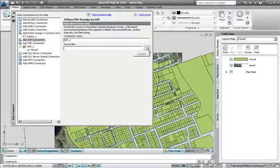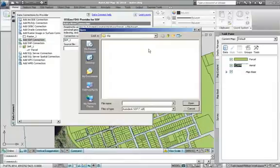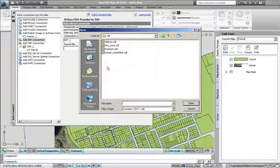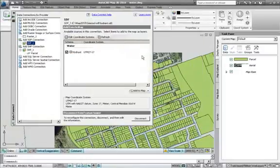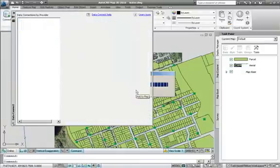Other information, such as hydrant data, may be held in Autodesk SDF format. Again, the same wizard-driven process can be used to select and add the hydrant data to the map. No time lost in translation, no data loss, and no data redundancy.